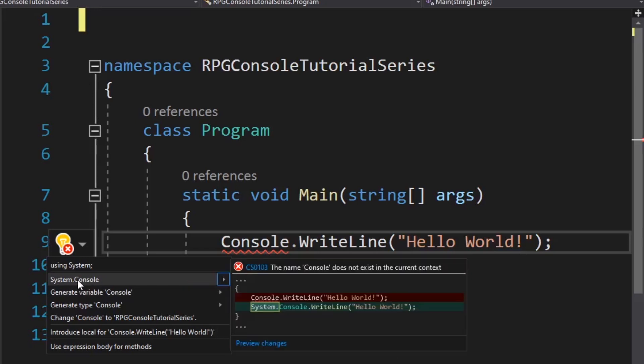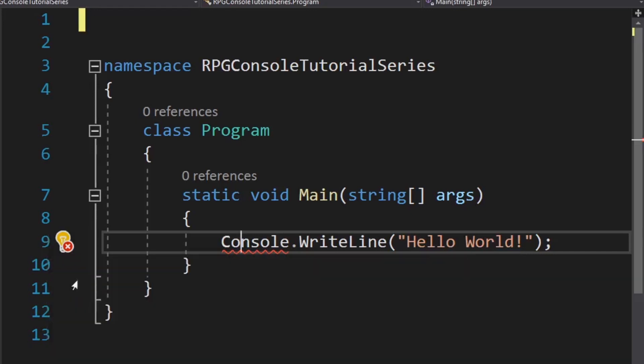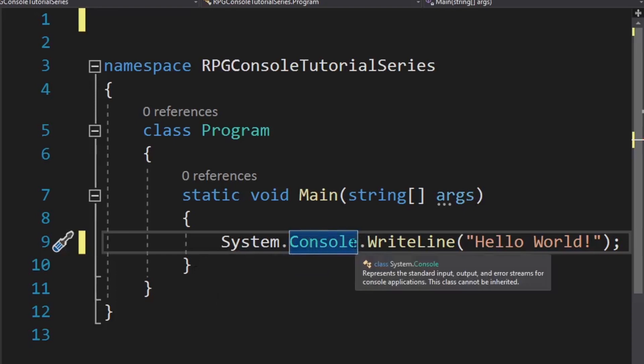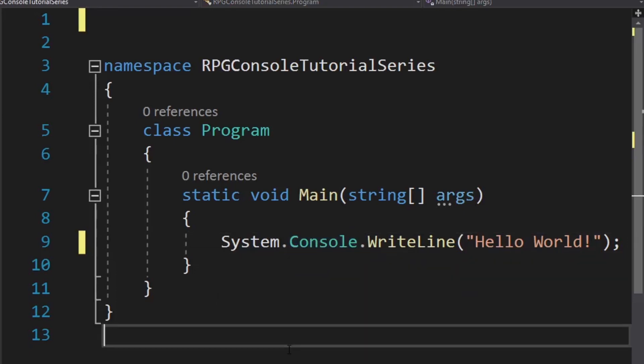Or, look, there's our namespace. What it's telling us is there is a console class that exists in the system namespace. Would you like to use this? We can click that and that puts the namespace in front of console and now it knows what to do.